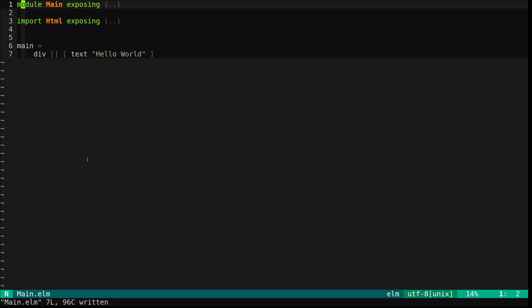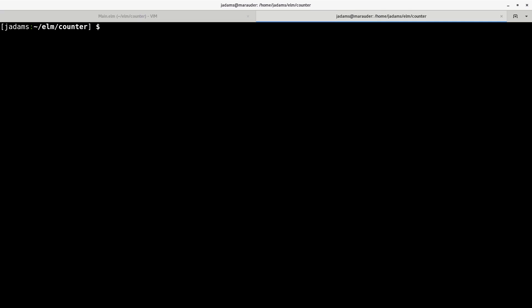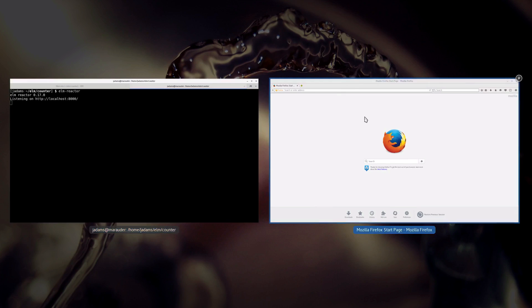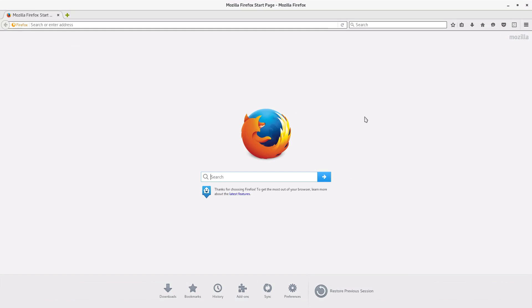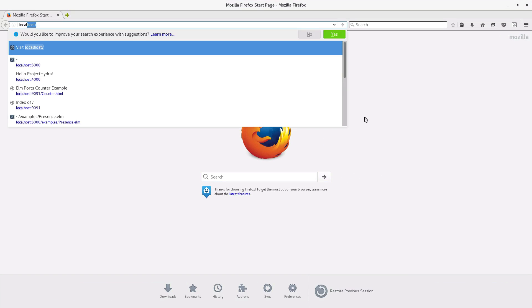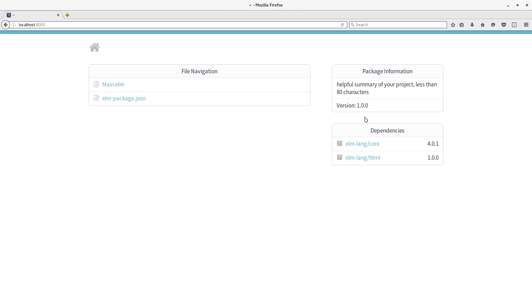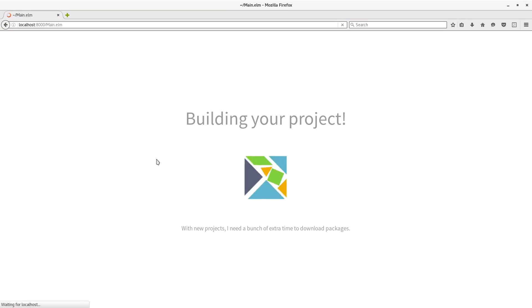We can run this using the Elm Reactor for fast development. In the project directory, just run Elm Reactor. Now we can visit localhost port 8000. And we get the Reactor here. We'll click on main.elm to run it.